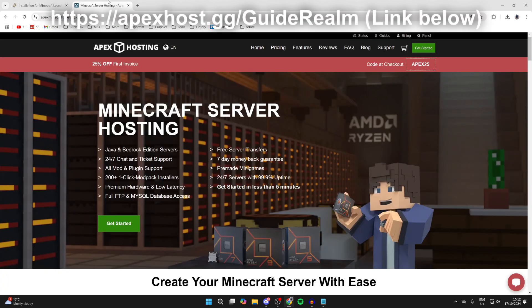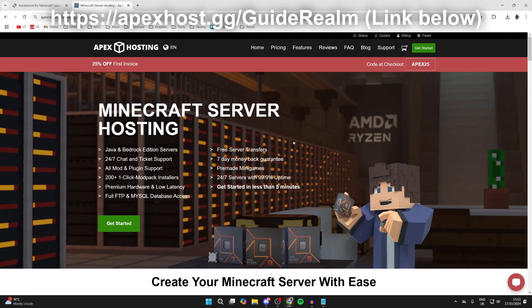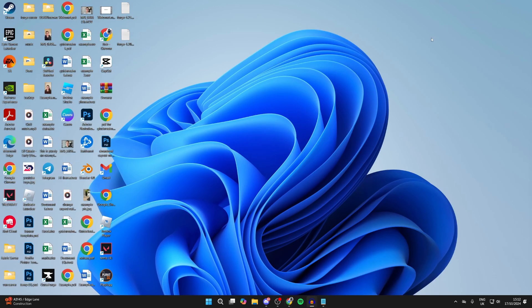But before we get any further, a big shout out to Apex Hosting for sponsoring this video. They're my go-to Minecraft server host. So if you're interested, I'll put a link down below in the pinned comment and in the description. They've got so many awesome features, like 24/7 servers and support, so you can get live chat assistance for your always online server when you need it, DDoS protection, instant setup upon purchase, automated backups, and more as well. And at the moment, you can get 25% off your first invoice as well, which is super good. But now to continue with the install process.